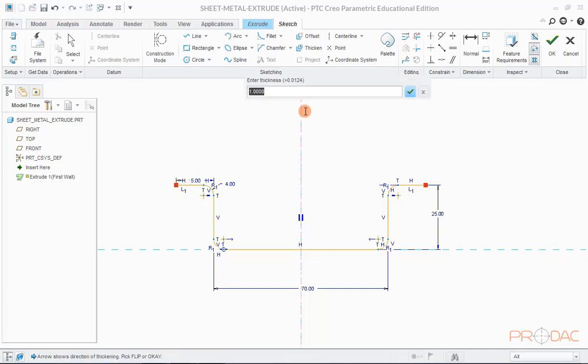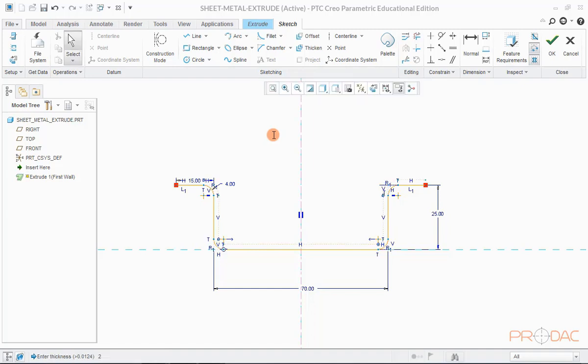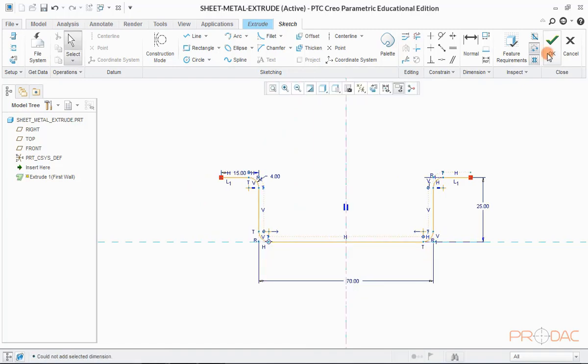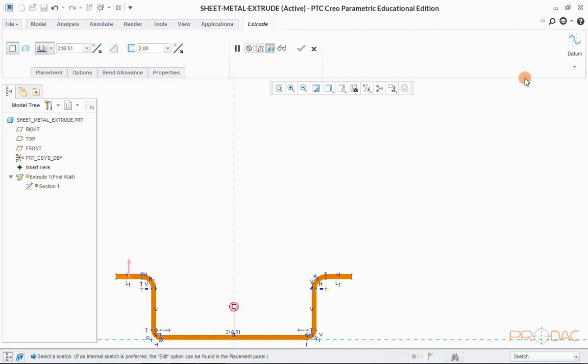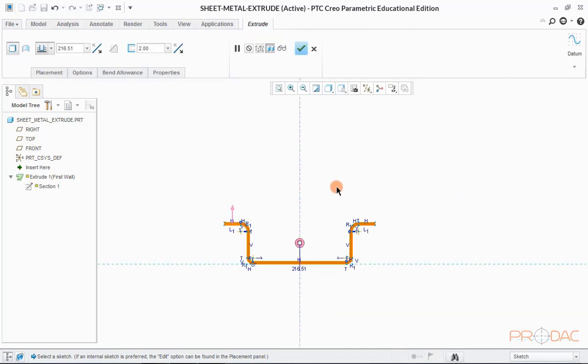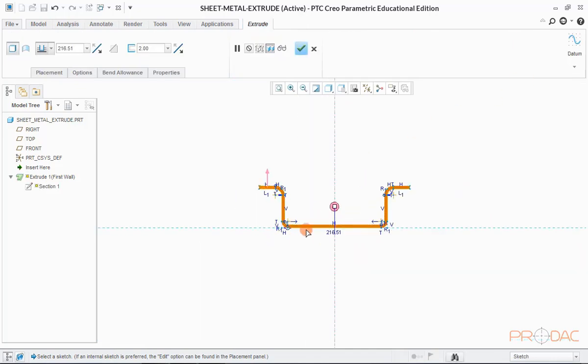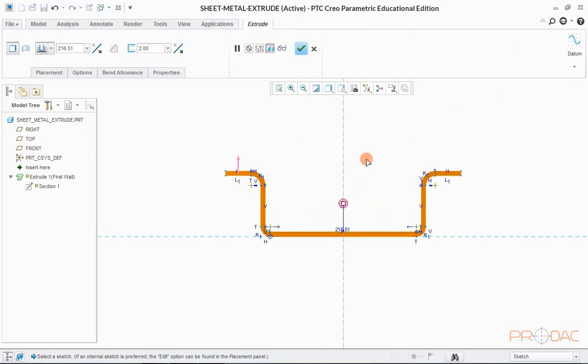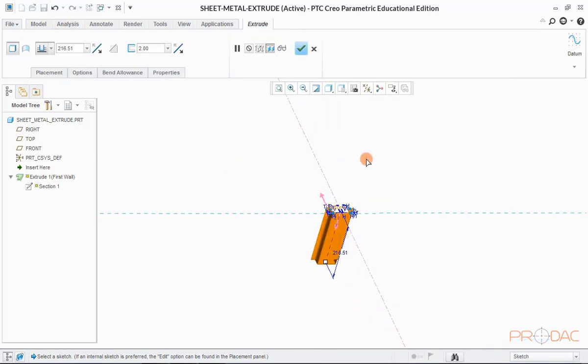Now we have to enter the thickening value here. We'll keep the thickness as 2mm in this example. Now click on OK button to finish it. Now adjust the length of this extrude feature to complete the part.